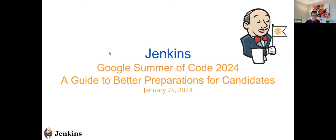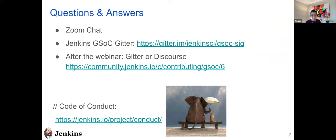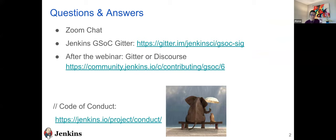All right. Hi everybody. Thank you for joining Jenkins Online Meetup. Today's topic is on Google Summer of Code, A Guide to Better Preparations for Candidates. So my name is Alyssa Tong. I'm one of the GSOC org admins. On this webinar with me are two other GSOC org admins, Jean-Marc Mason and Chris Stern, and also our mentor Mark Waite.